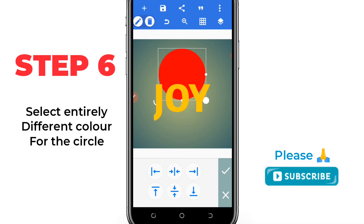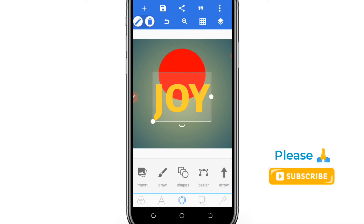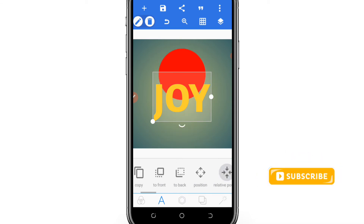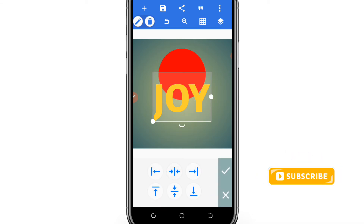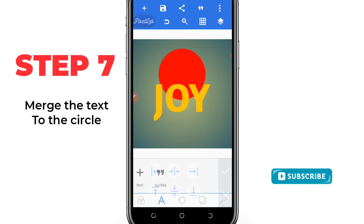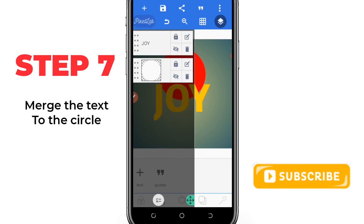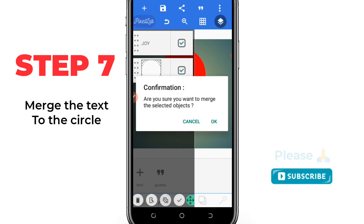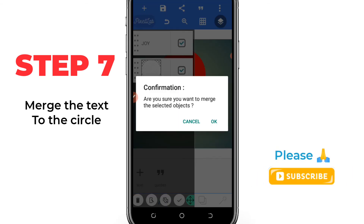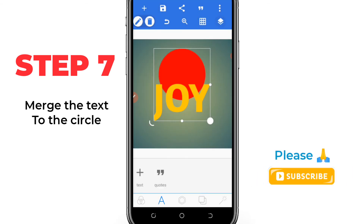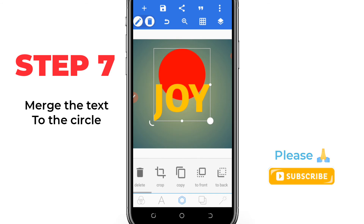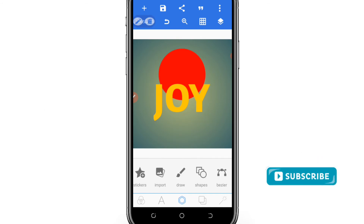So after checking out all these, you have to go ahead and select your match option, and you have to match the two together and make sure you do it right.